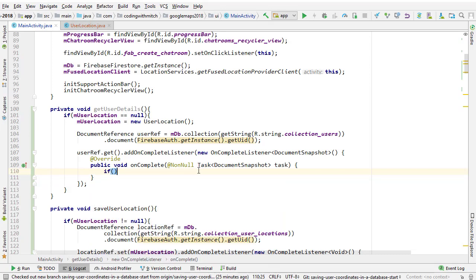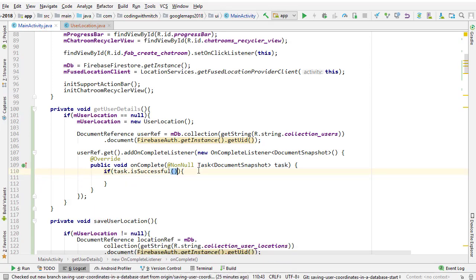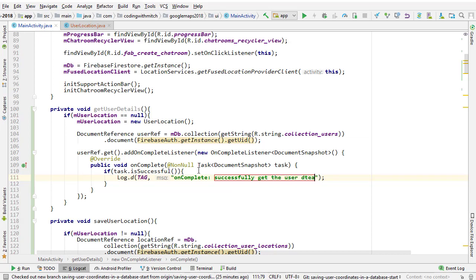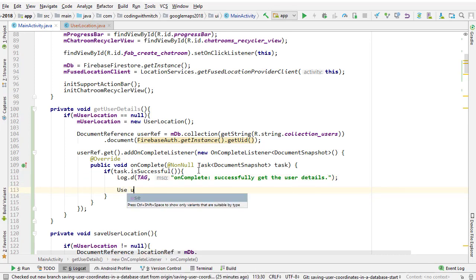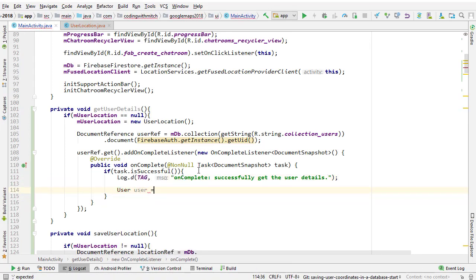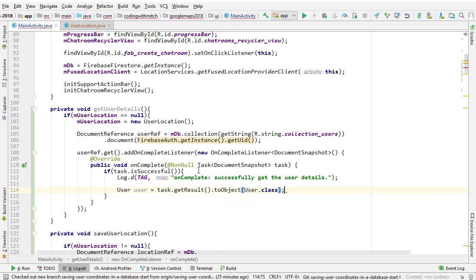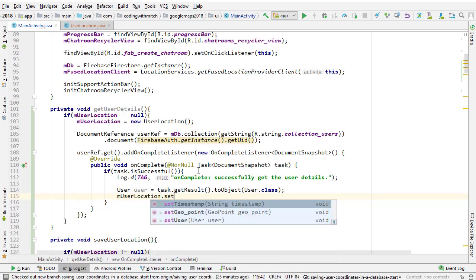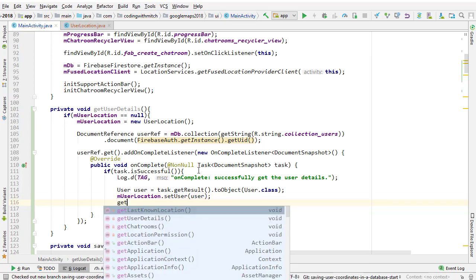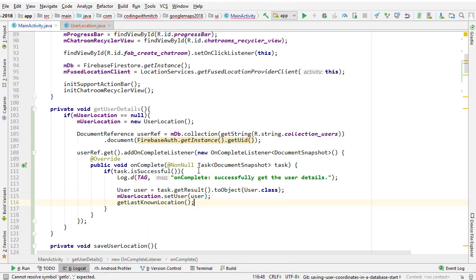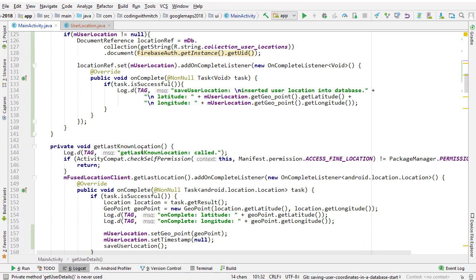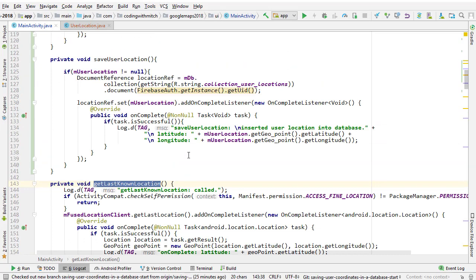If the task is successful, we know we're good to go. Let's write a log that says 'successfully got the user details'. Then I can get the user object: User user = task.getResult().toObject(User.class). Then we do mUserLocation.setUser(user), and then call getLastKnownLocation. Because remember: step one is getUserDetails, step two is getLastKnownLocation — then we have the user, we have the location, and we can save that location into Firestore.